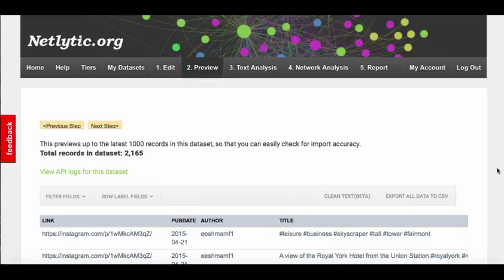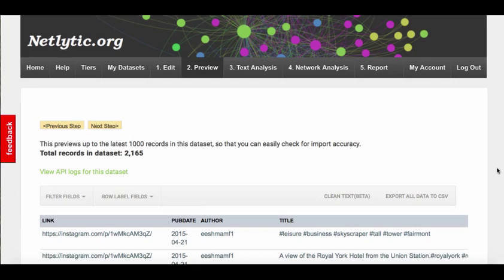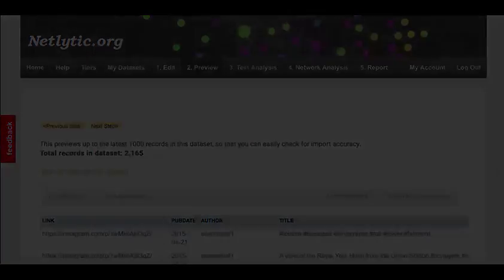In the preview screen, you can view up to 1,000 of the first records, which is helpful to ensure that imported records are relevant to your search request. At the top of this screen, Netlytic will display the total number of records belonging to the dataset, and this can give you a sense of its size and what you might expect to see in the following visualizations.